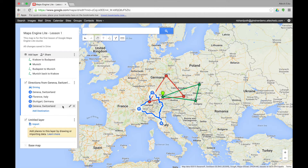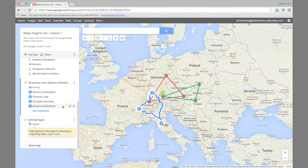This concludes the introduction to Google Maps Engine Lite. In further lessons I will show you how to create maps and add different points to a map, as well as using the tool in the classroom.